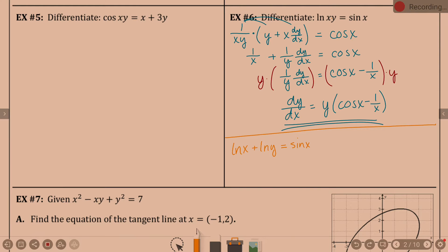The derivative of natural log of x is 1 over x; derivative of natural log of y is 1 over y times dy/dx; equals derivative of sine of x which is cosine of x. And you'll notice that is what we have right there. So in all honesty, that actually flows a little easier, but it's a matter of what your brain sees when you look at the problem.